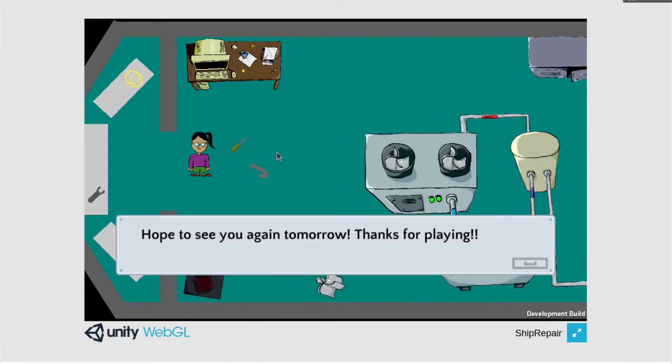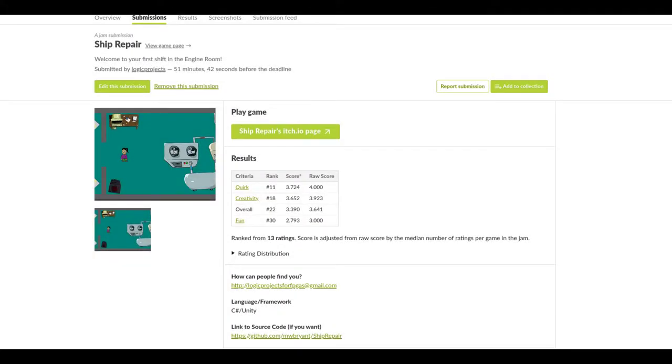I knew from the beginning this game might not be very fun but one of the categories was quirkiness and these were some mechanics that I had been wanting to try to code up. I submitted it about an hour before the deadline but I really didn't have much wiggle room there because my internet is very slow and I had no idea how long it would take me to upload the game.